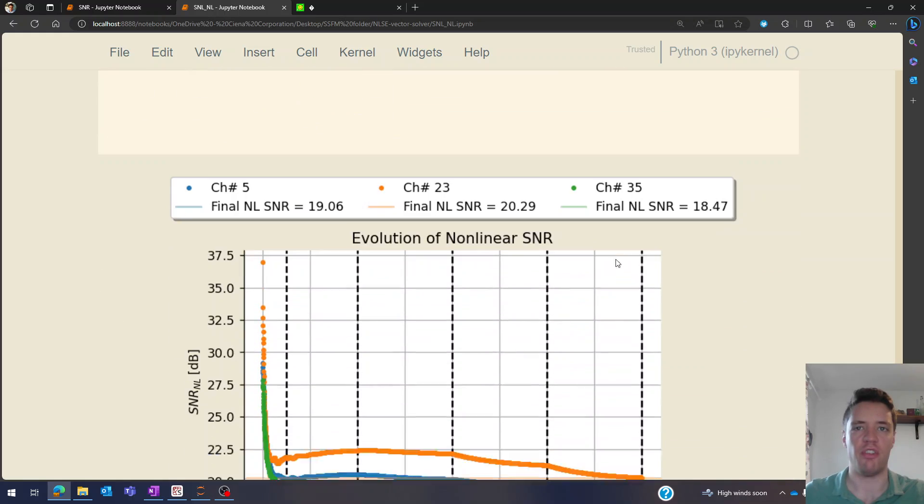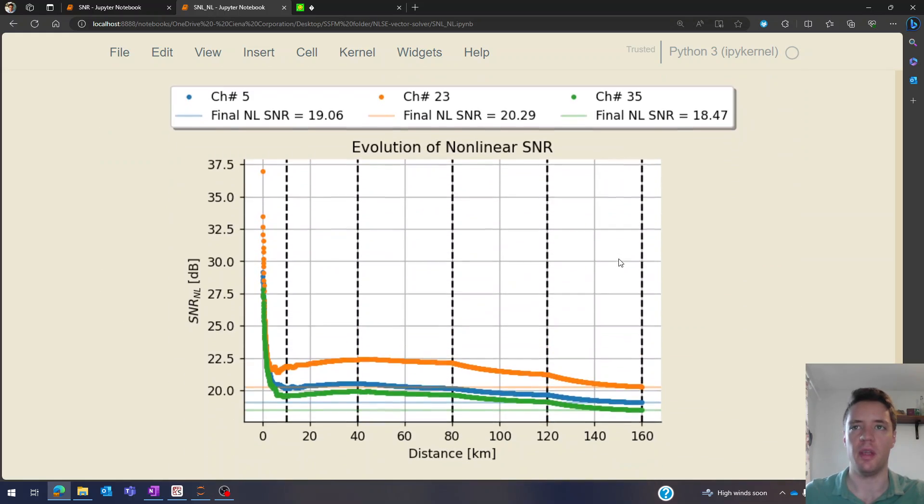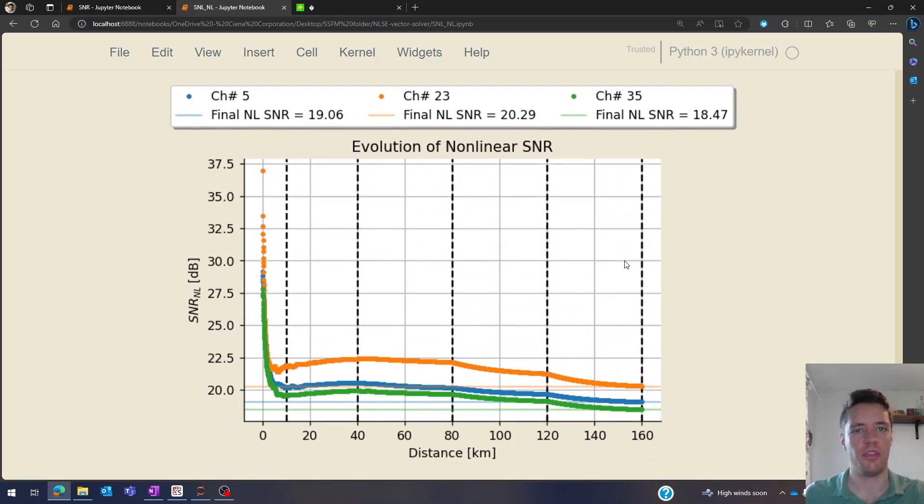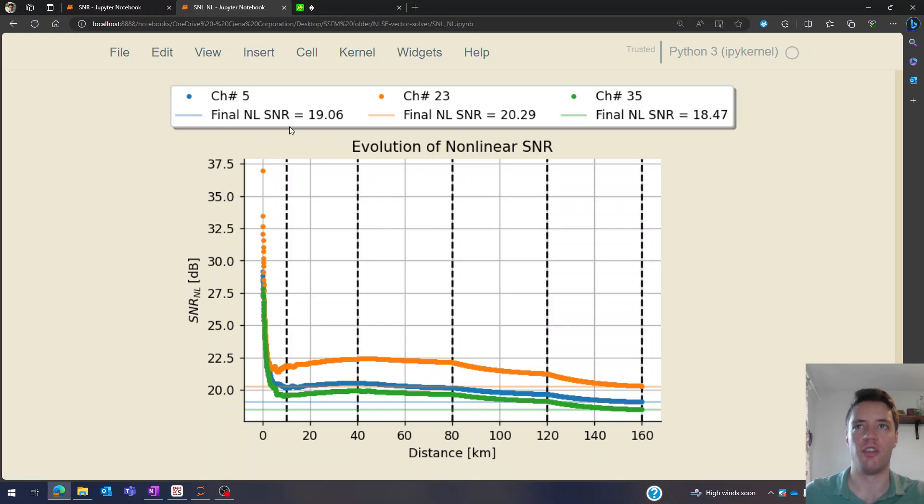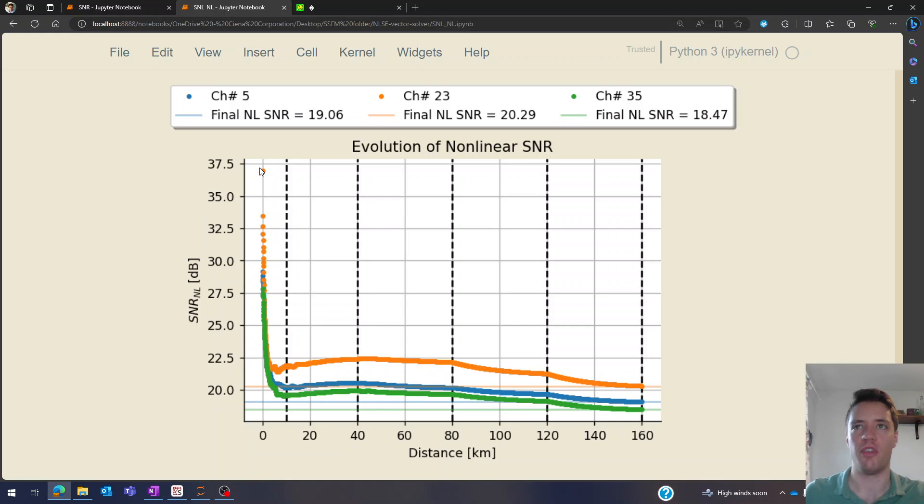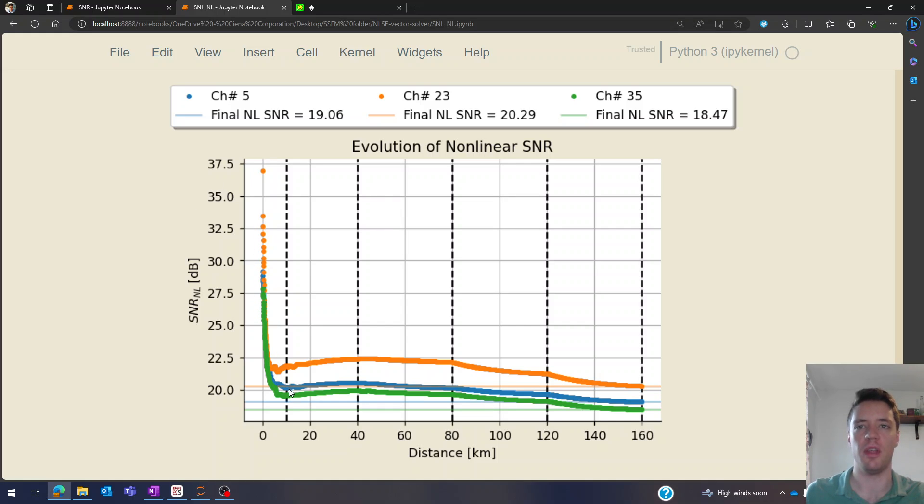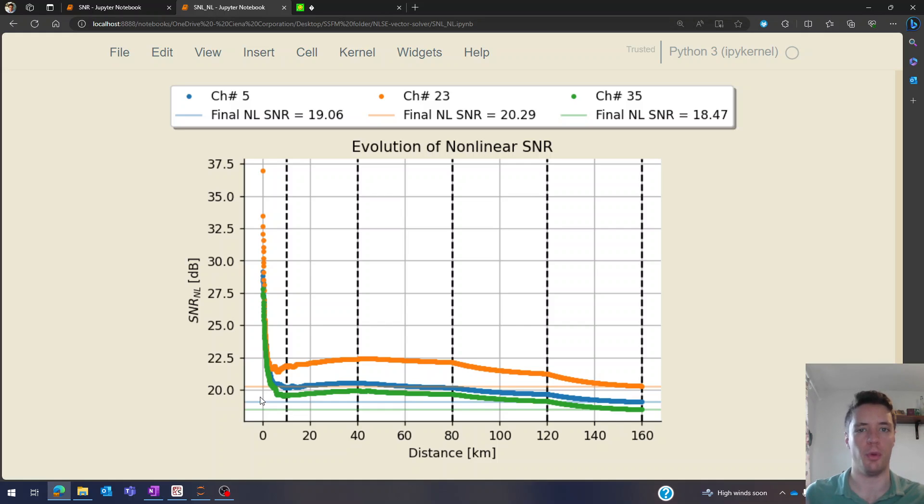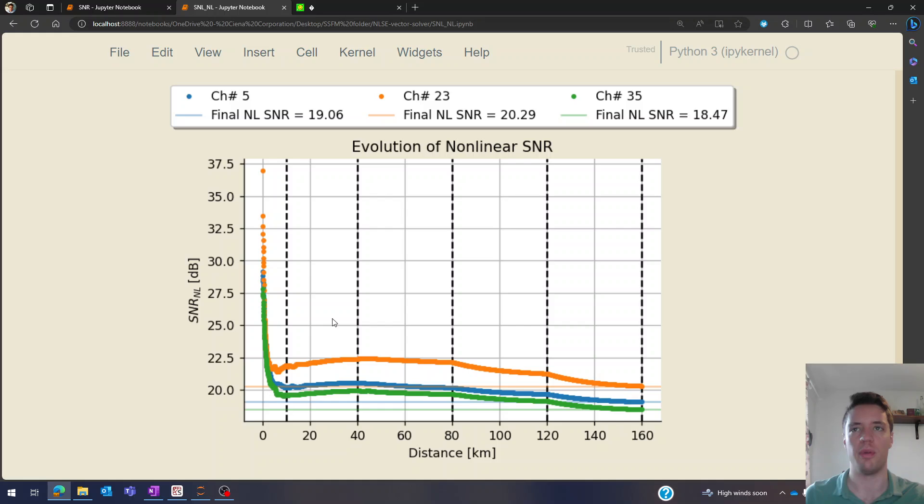Okay so let's actually see what the evolution of this signal to noise ratio looks like. You can see here that I've chosen three channels - one that's at a low frequency, a middle frequency and a high frequency. And you'll notice that basically in every single case we get a very steep decrease in the SNR at the very beginning because that's where most of the non-linearity is present. We have both four-wave mixing, cross phase modulation and self phase modulation at that point.